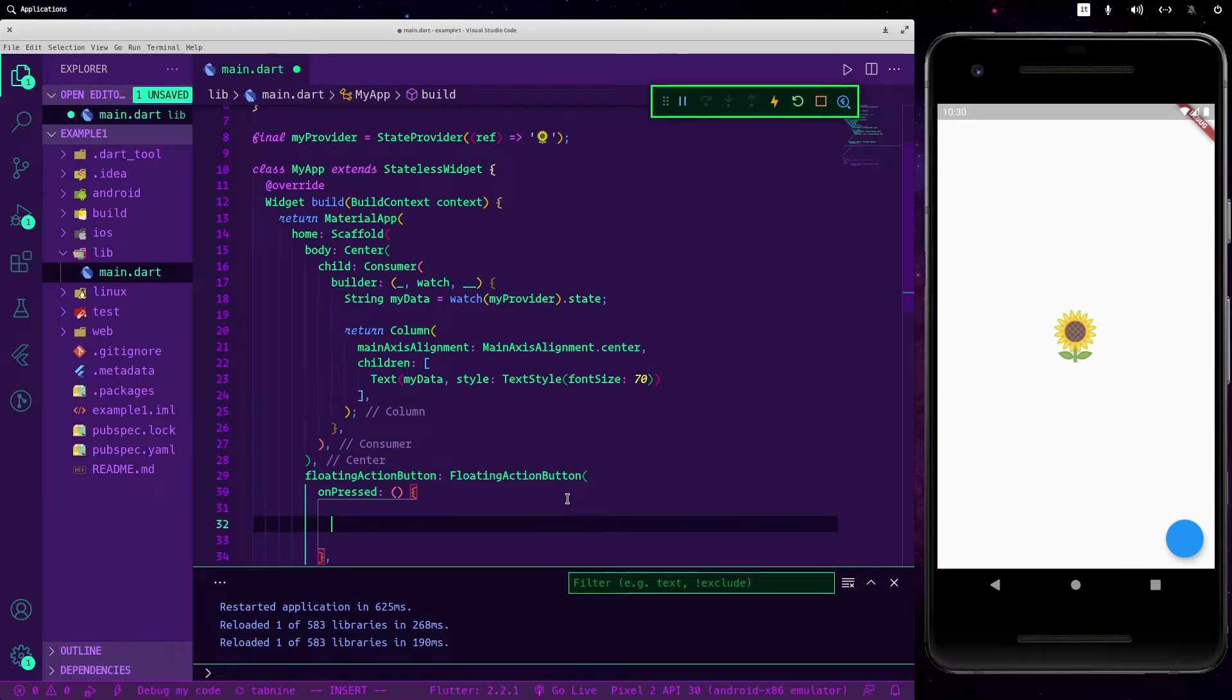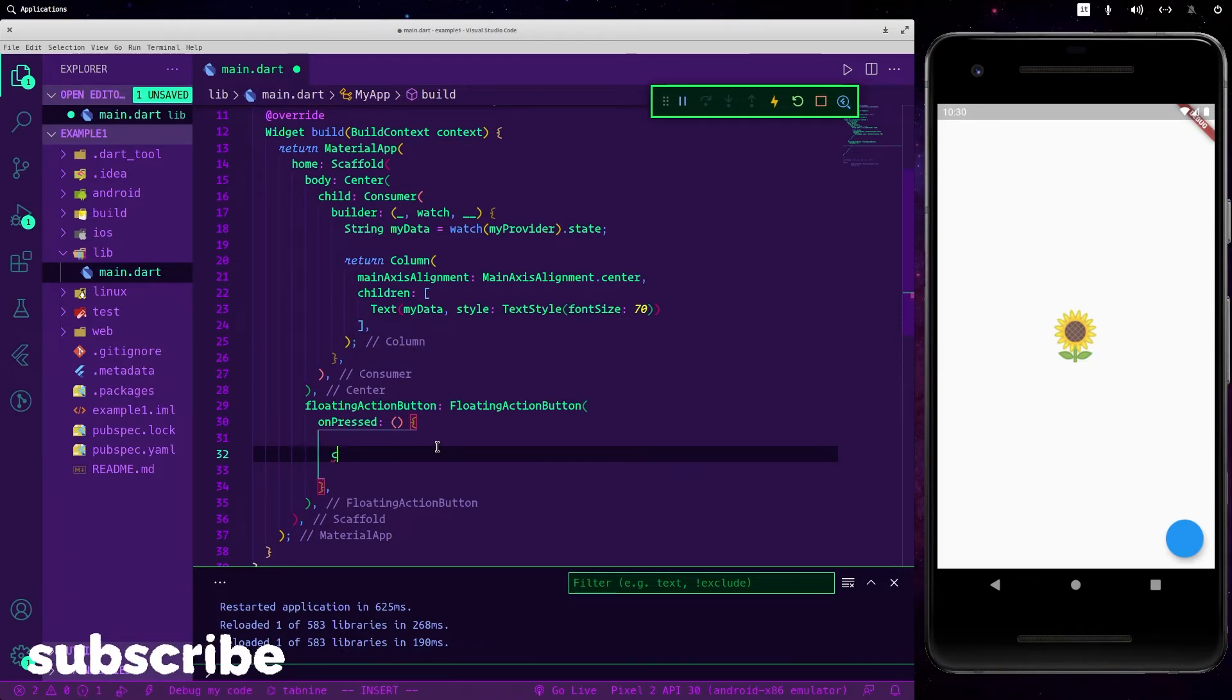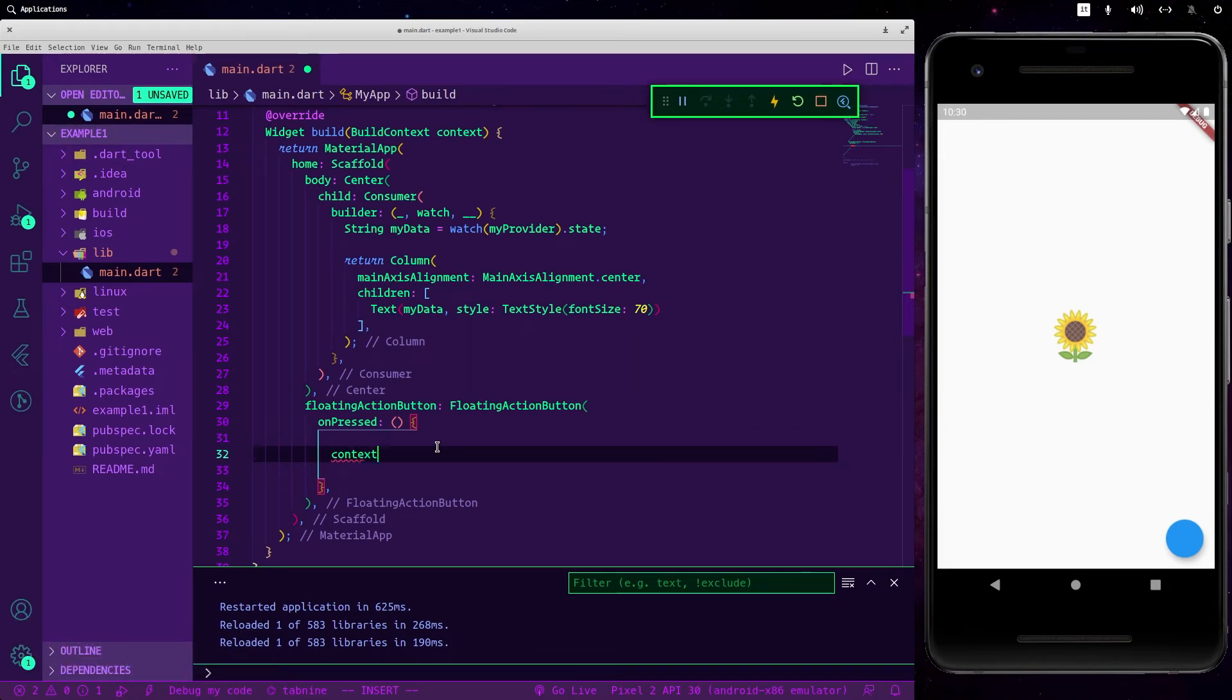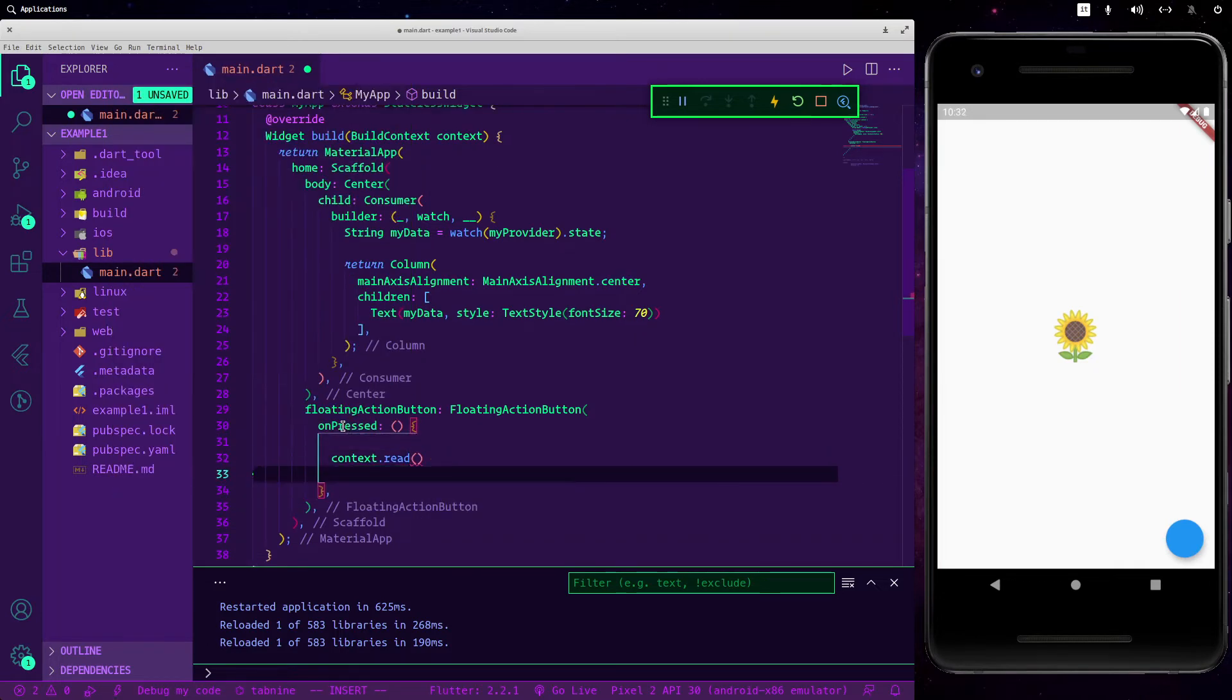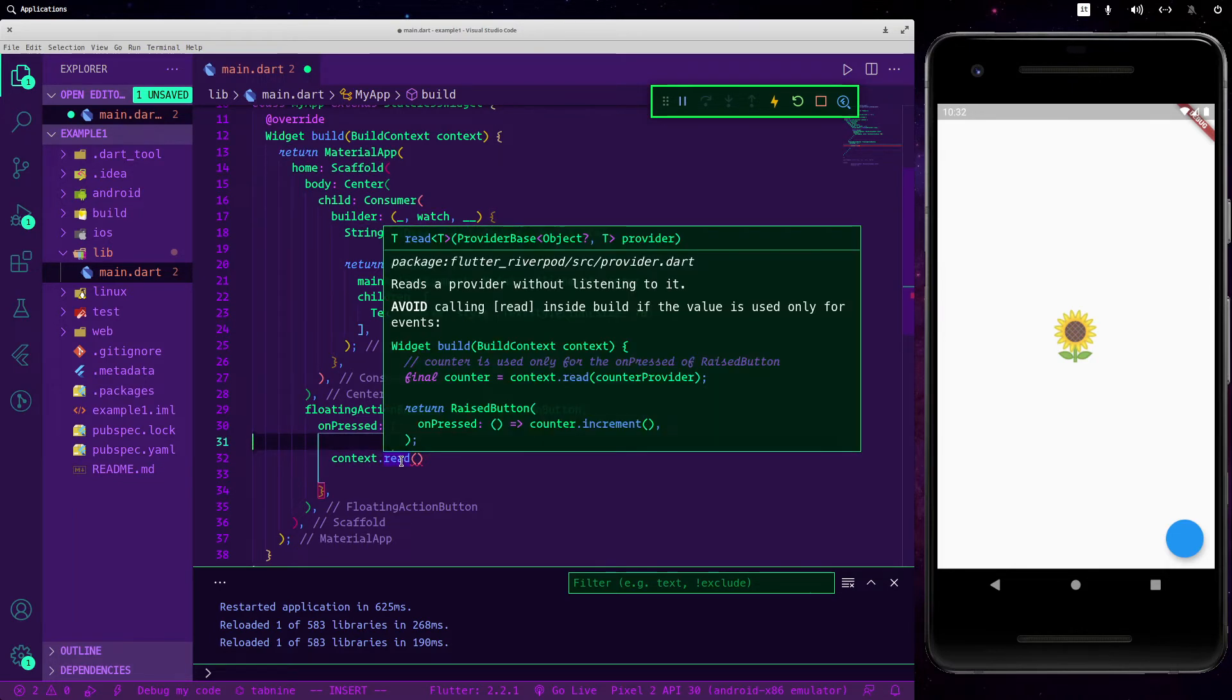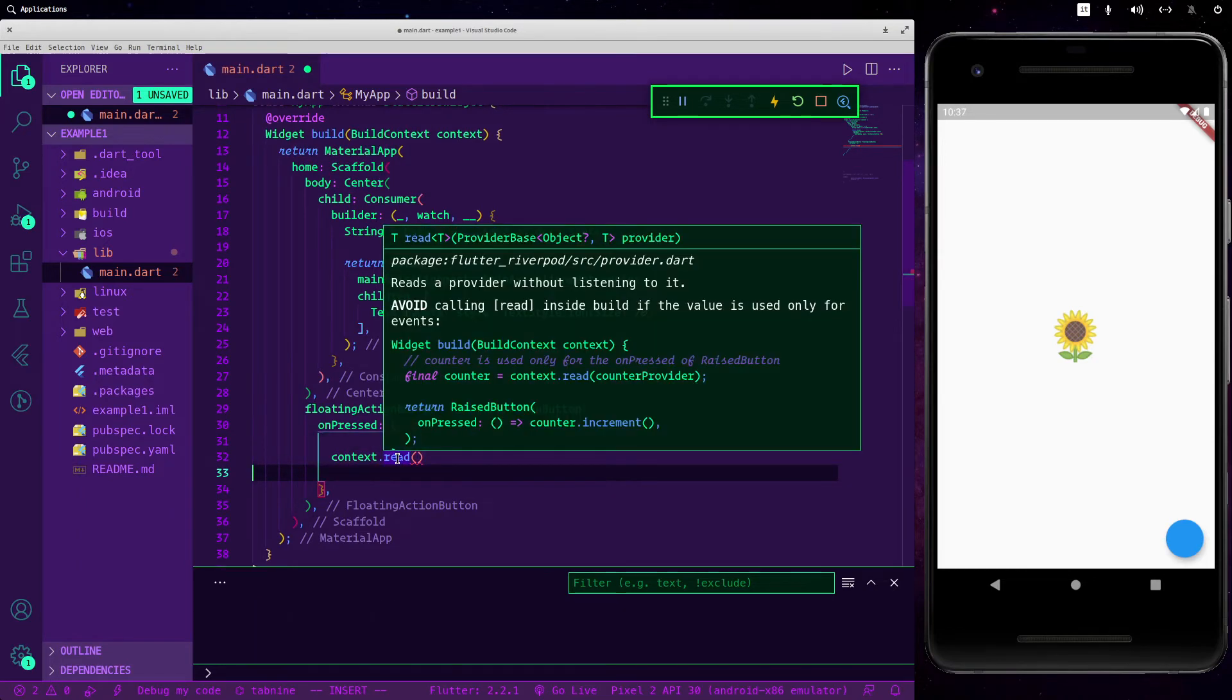To do so we can go into our button and here we are able to call a new function that will be present into our context. So let's call context.read. So inside the on press you must use the read function instead of watch because it doesn't let the application rebuild.